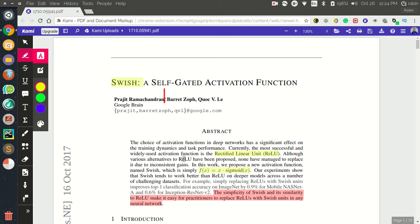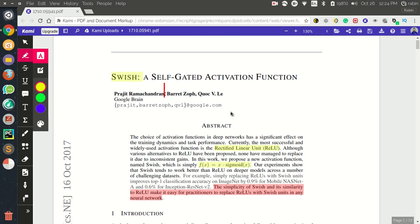Although there are many alternatives to ReLU, there has not been a consistent gain from other activation functions that can replace it. This Swish activation function is supposed to replace ReLU.